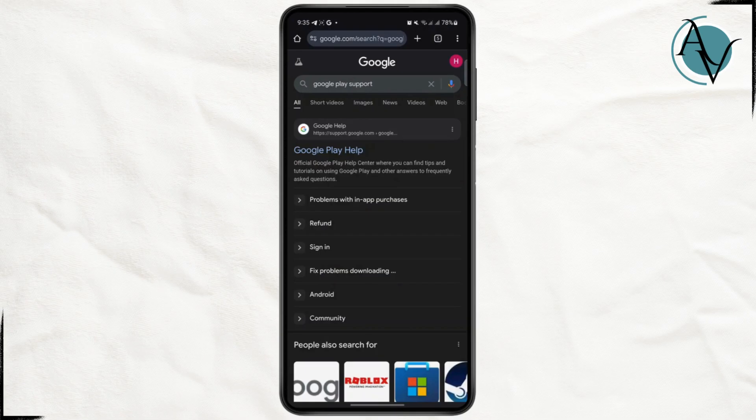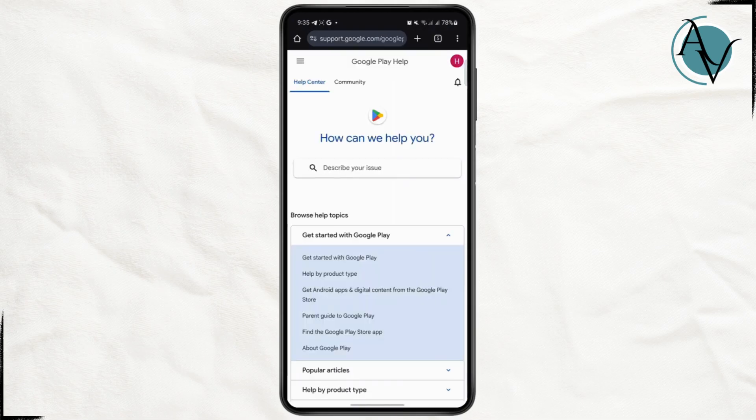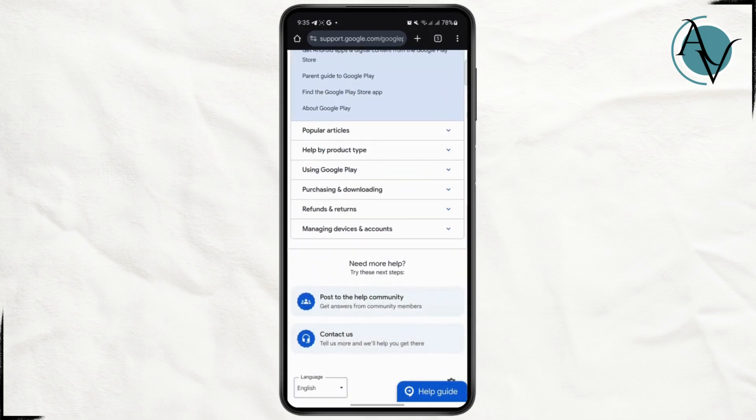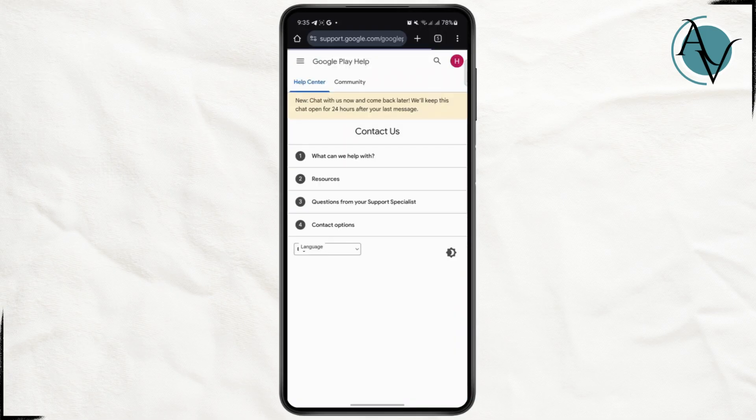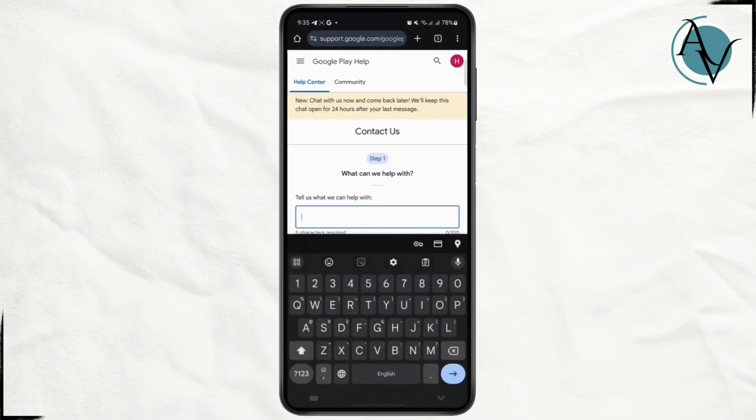Now you can just search for Google Play support and open up the very first link. Now scroll down until you see this contact us option, go ahead and tap on it.